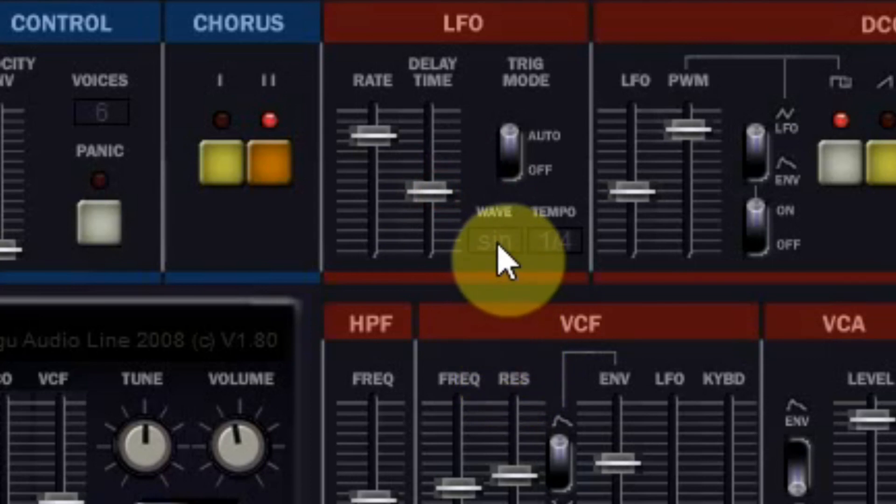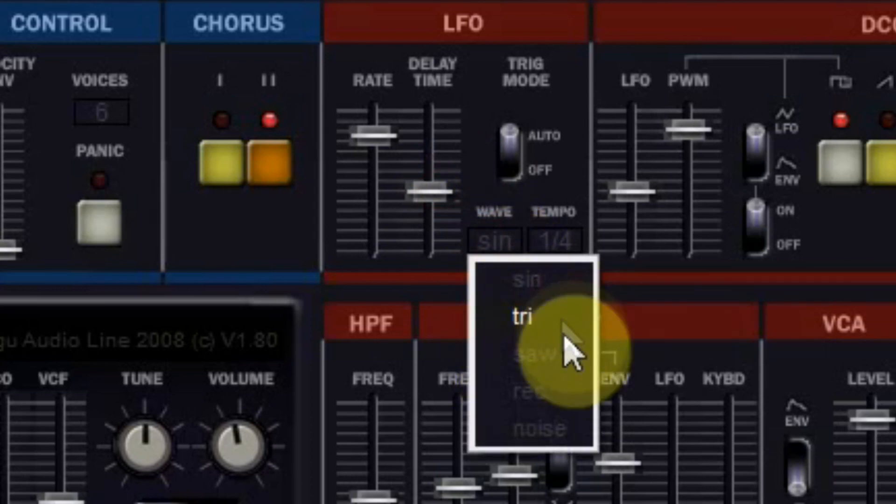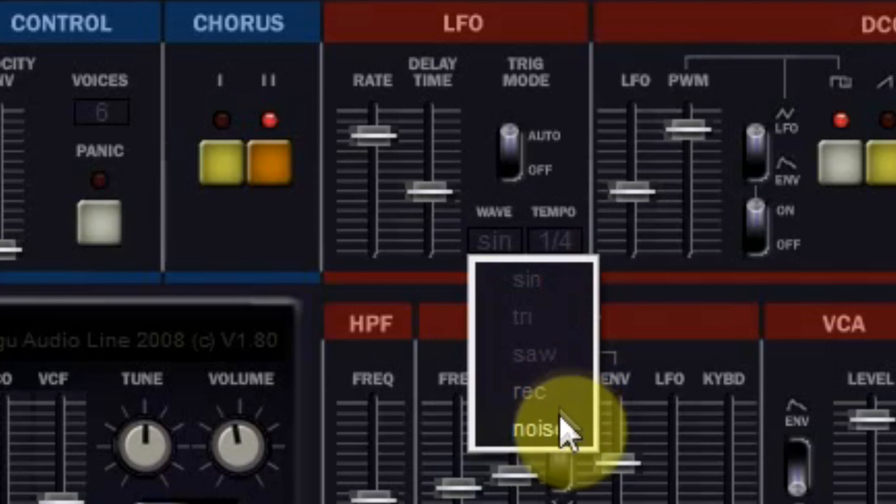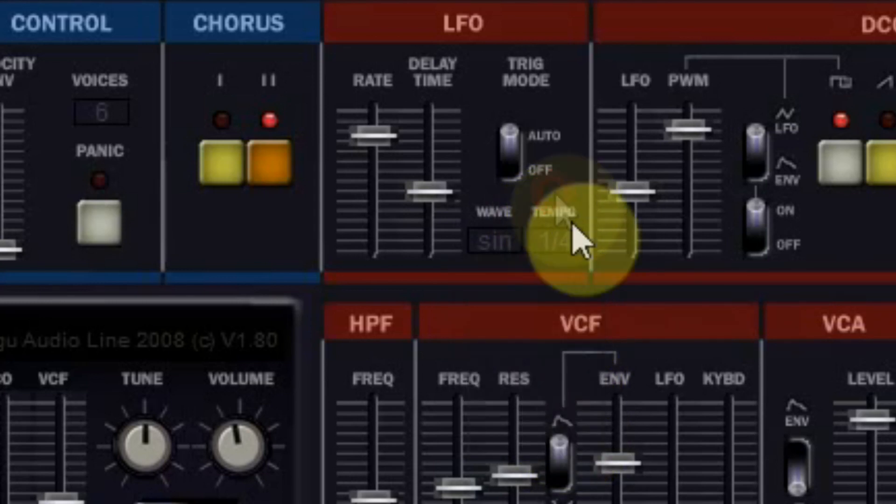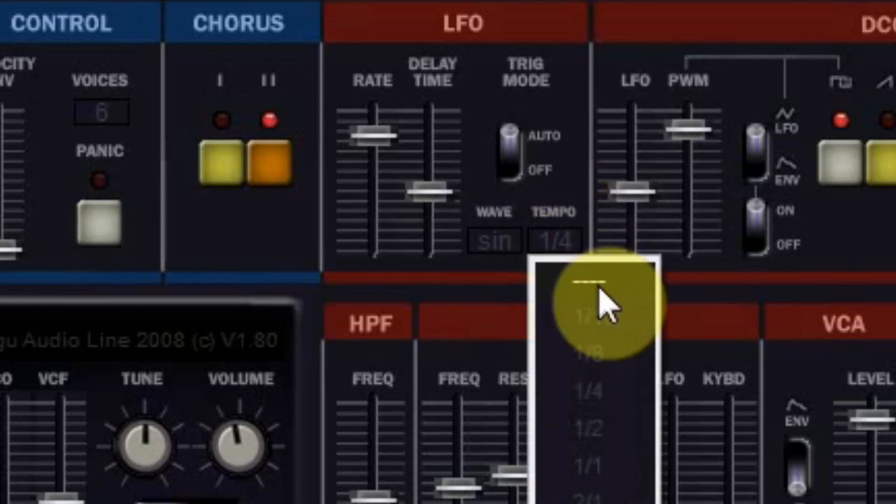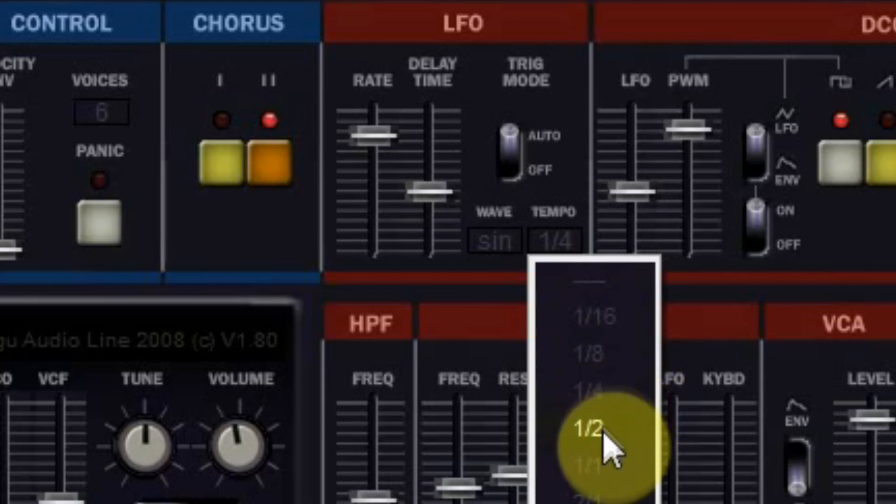The LFO can generate sine, triangle, sawtooth, square, and also a random generator. And you can bypass the rate slider and set the tempo of the LFO according to the speed of your DAW.